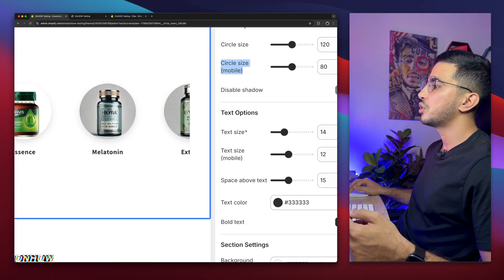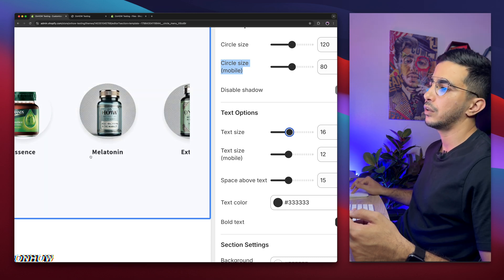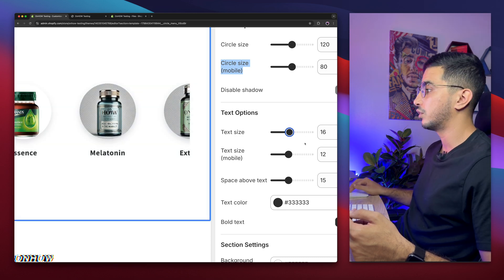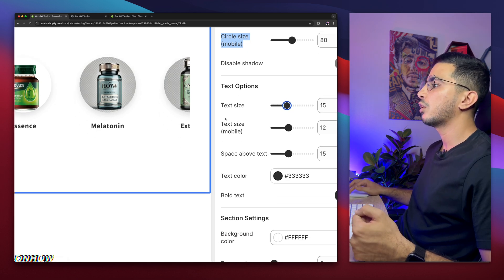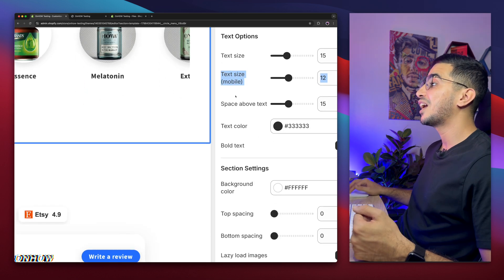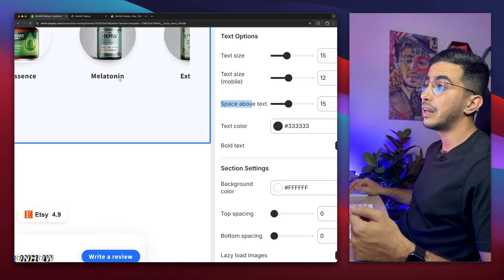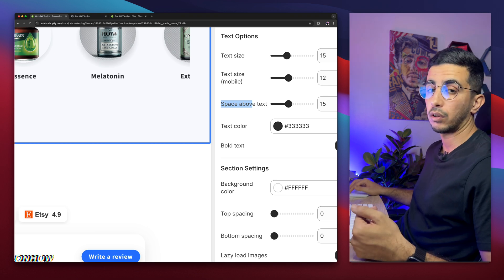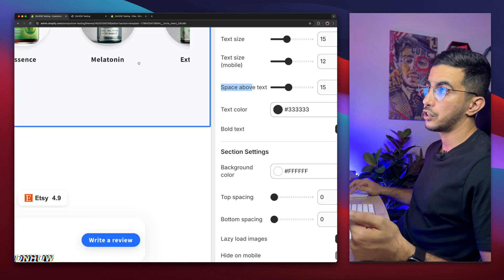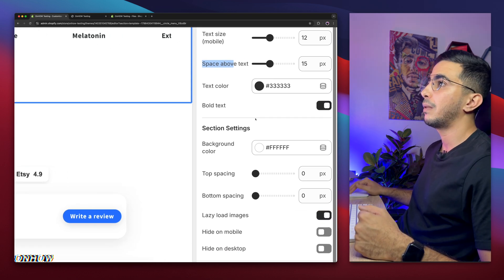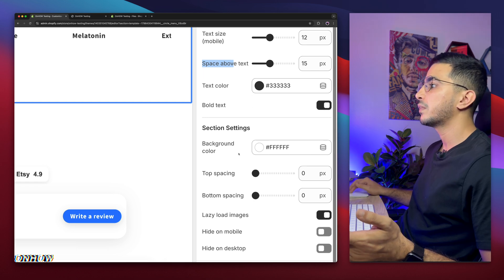Below is the Text Size for the menu item names — I'll keep it at 15. There's a separate text size for mobile. Below that is Space Above Text, which is the gap between the circle and the label name, and the Text Color option if you want to change the color. By default text is bold, and I'll keep it that way.